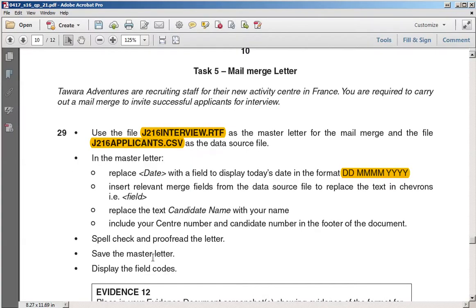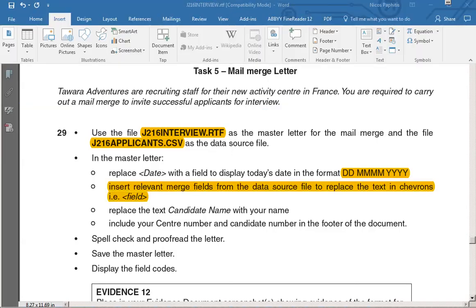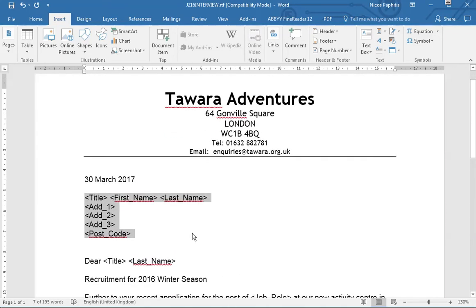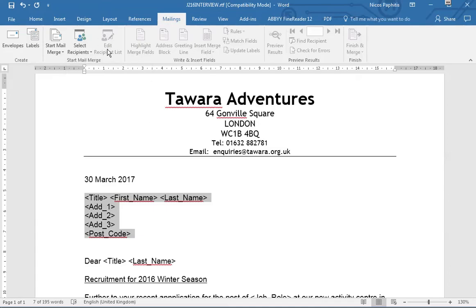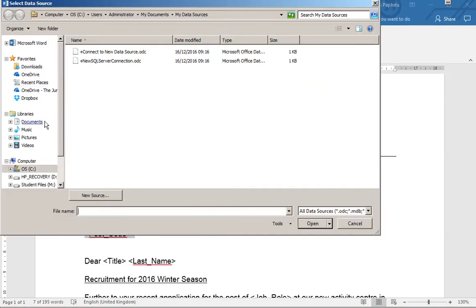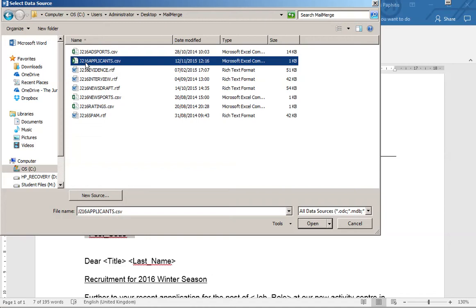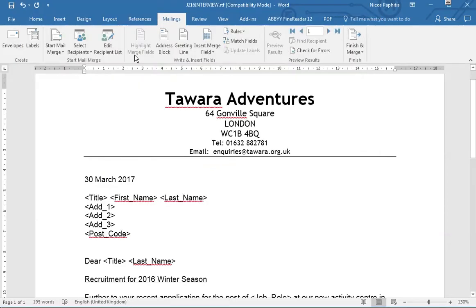The next part is to insert relevant merge fields from the data source to replace the text in chevrons. Before I can do that, I need to link my data source file with the document. I'll go to Mailings, then 'Select Recipients' — this is currently grayed out because nothing has been linked yet. I'll choose the existing CSV file, find j216_applicants.csv on the desktop, and double-click it to create the link.